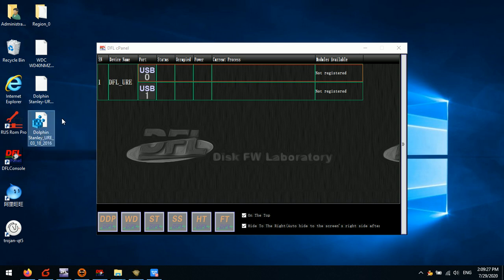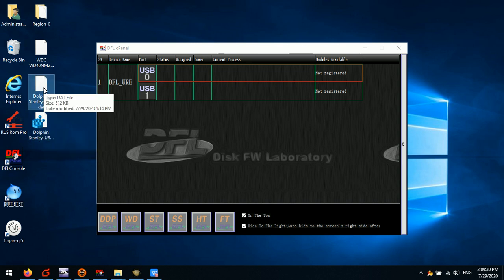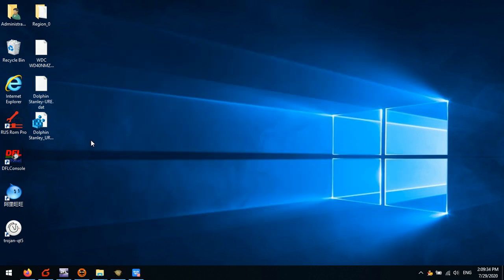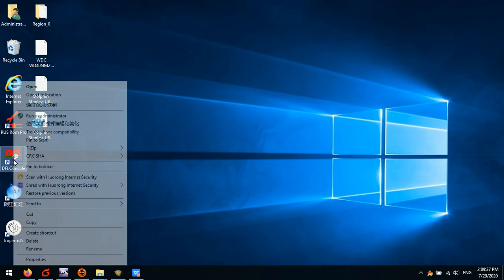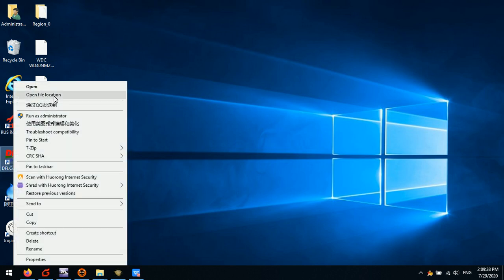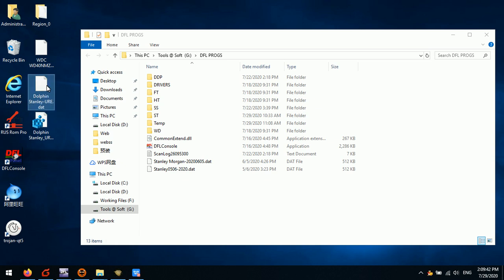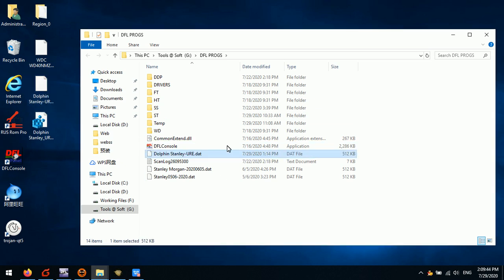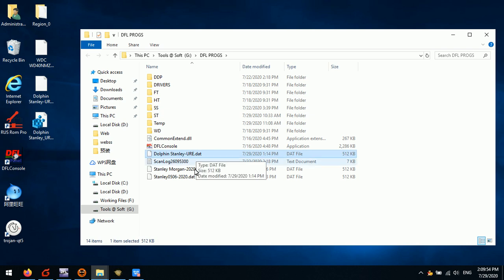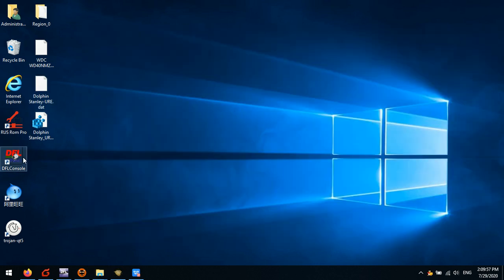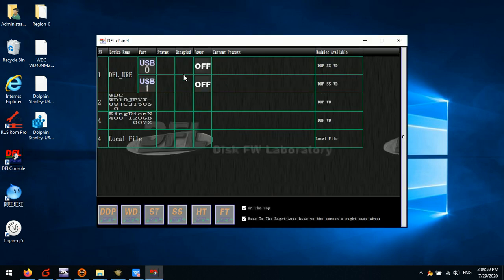We exit the cPanel and right-click to open file location. We put this activation file to the installation folder here under the DFLURE programs. This is the installation folder. We put this activation file and then the program will start working immediately.